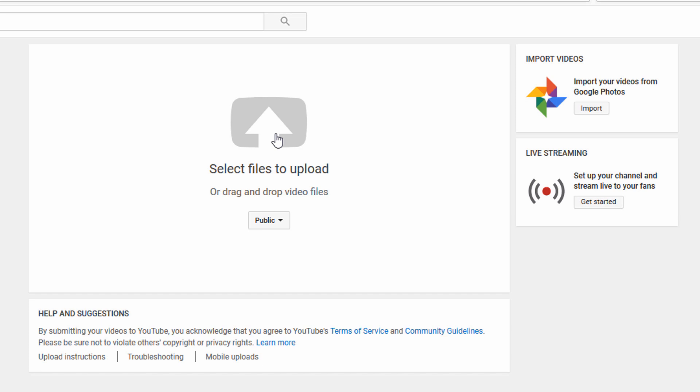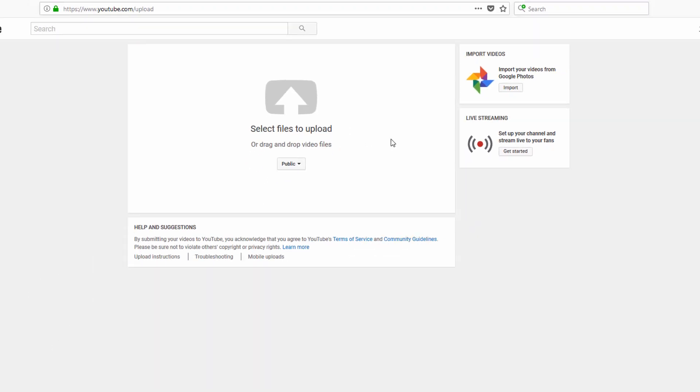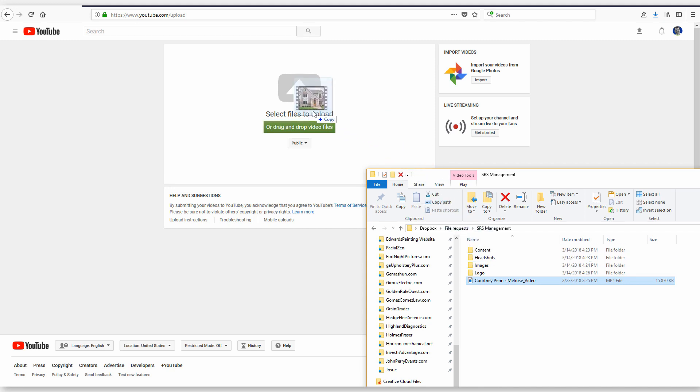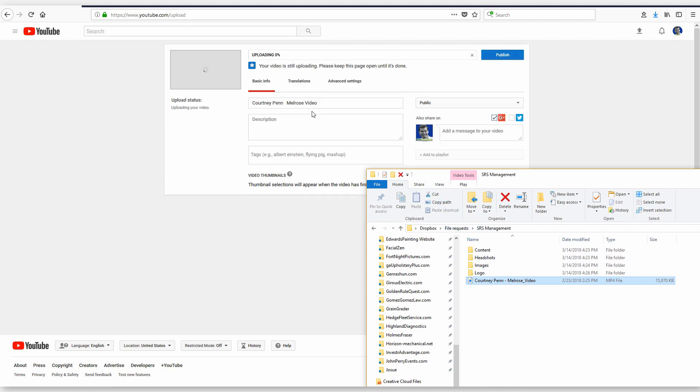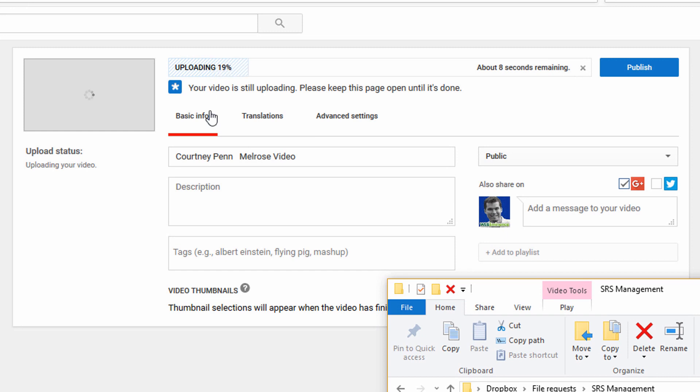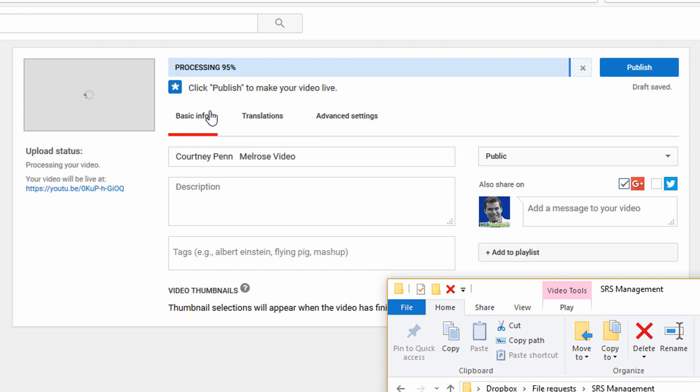You can click here to browse folders on your computer to find the file, or you can open a window with the video file and just drag it over there, let go, and it's going to start uploading. Depending on the size of the file it can take a while. This one's going pretty fast, so it took about 10 seconds to upload, still processing.